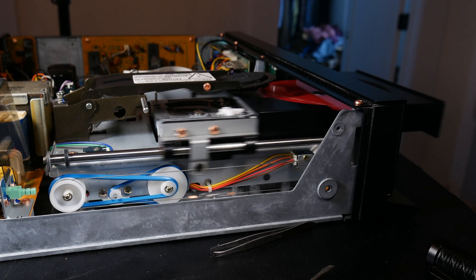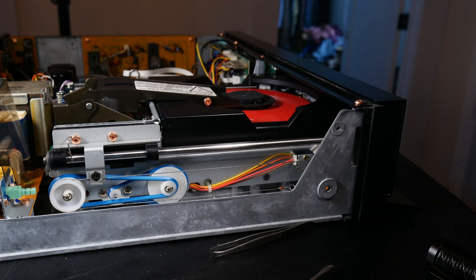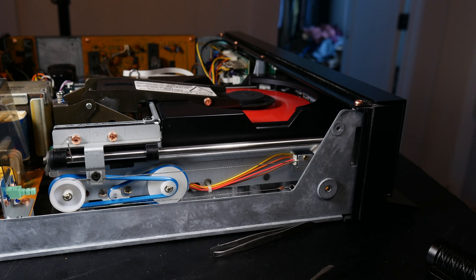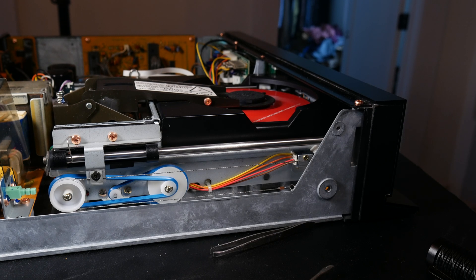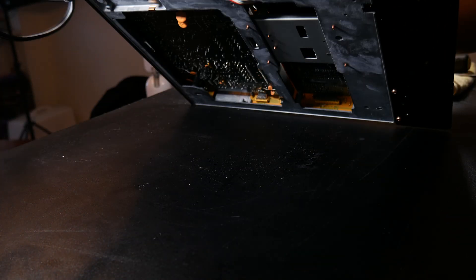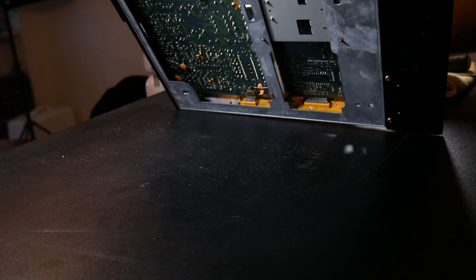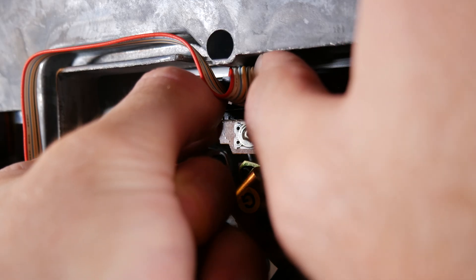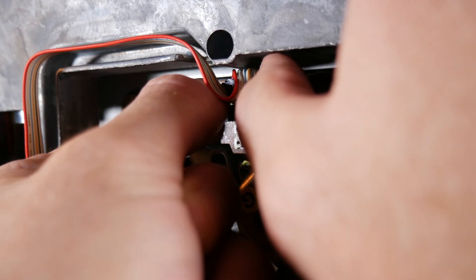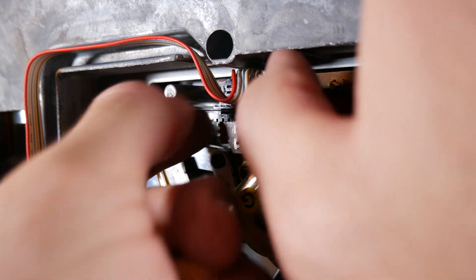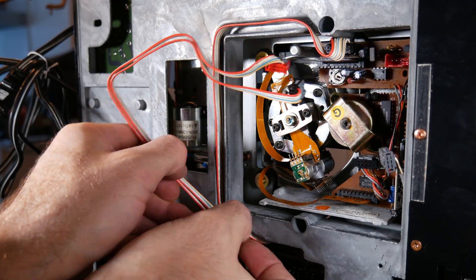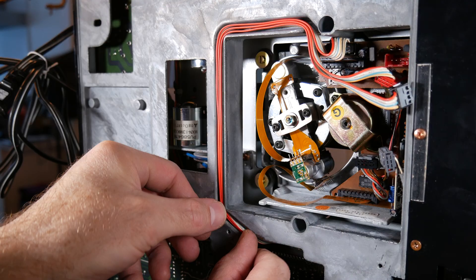Look at that, what a brilliant machine, so beautiful. We read a disk just fine so now we can start putting everything back together.